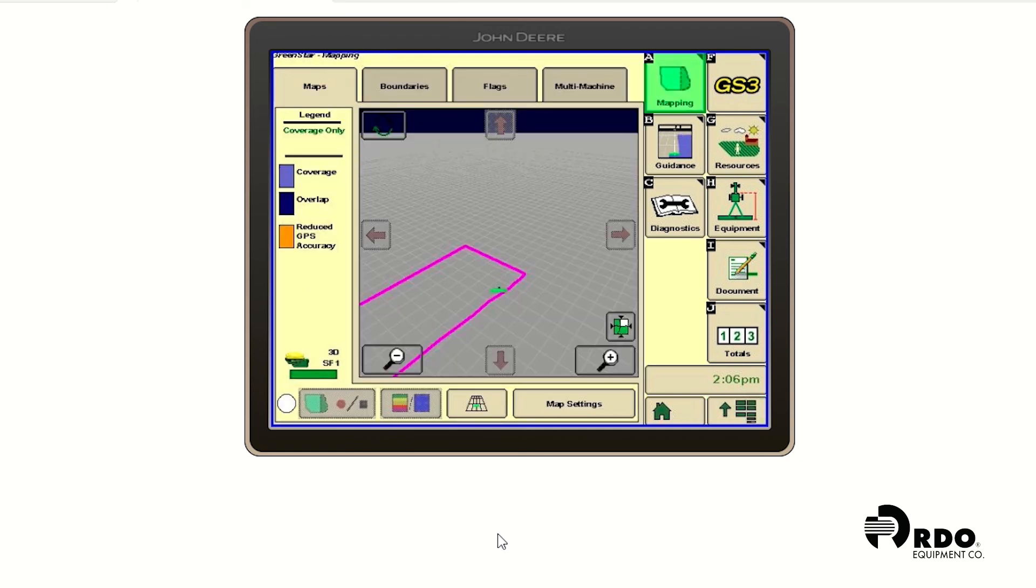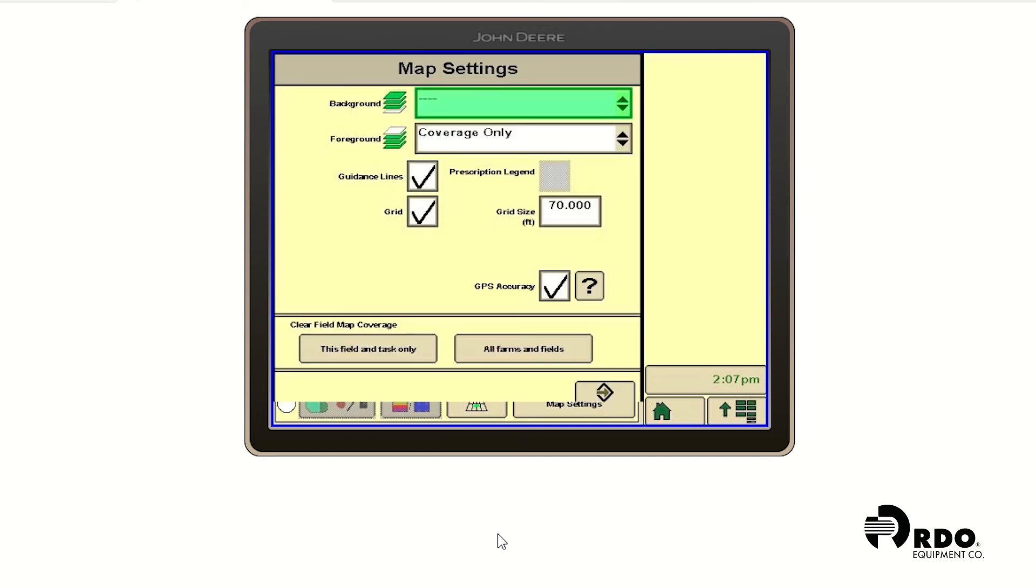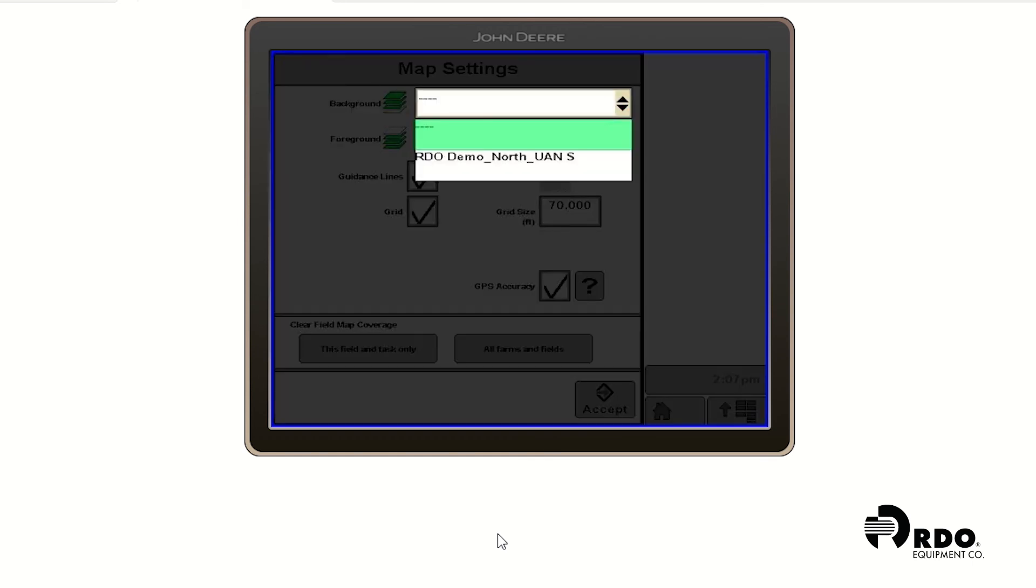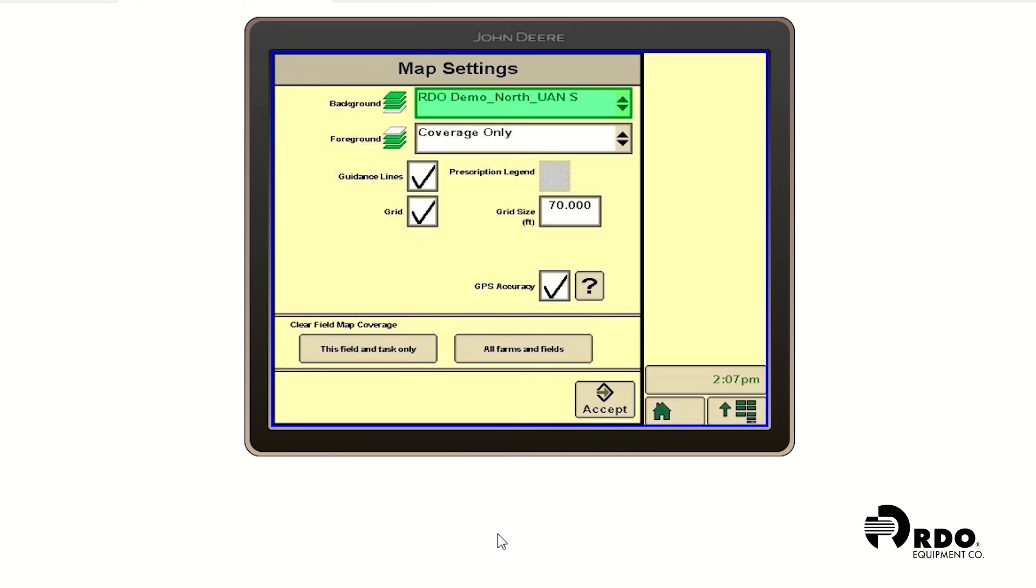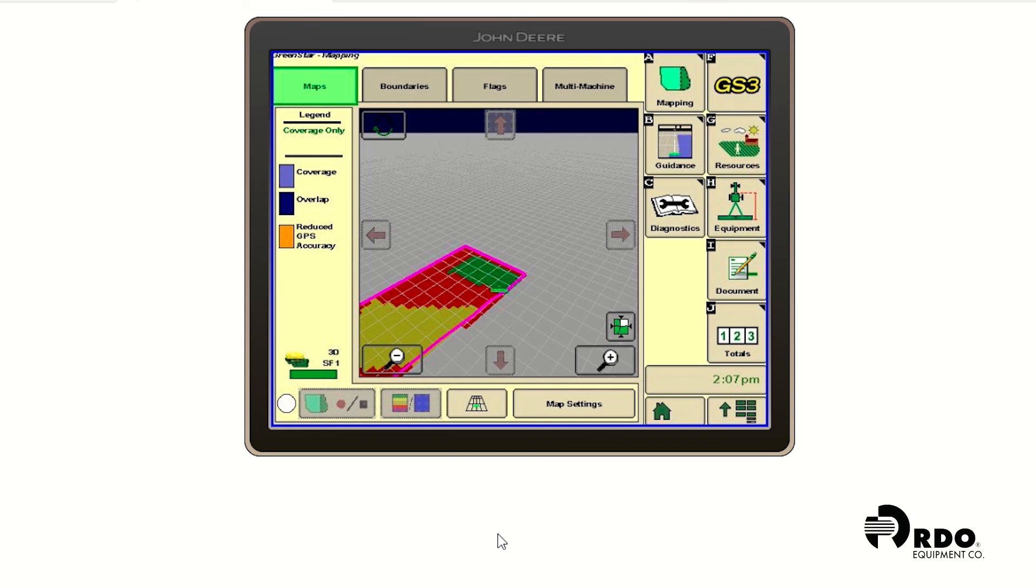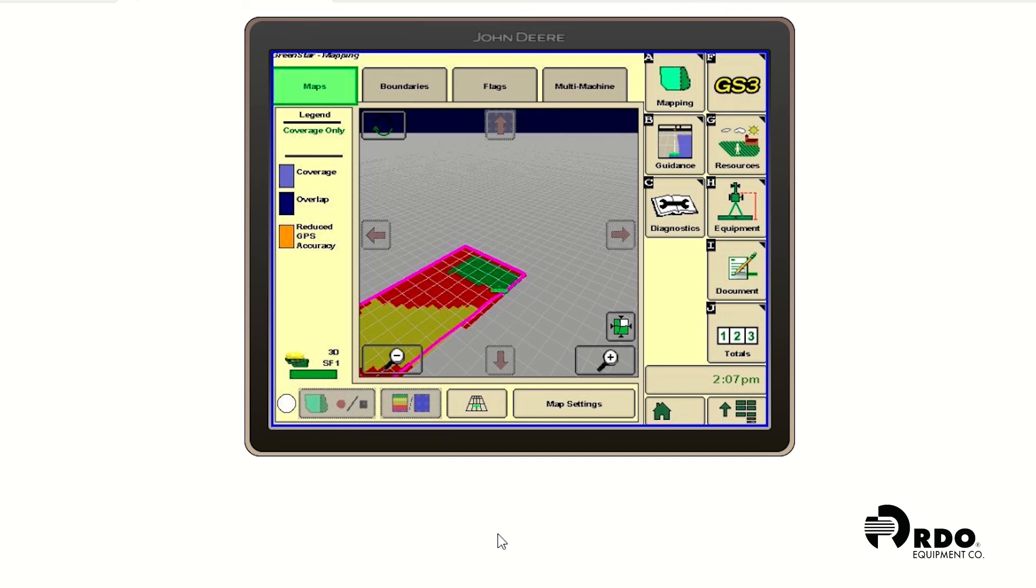As you can see in the map right now, I can't see my prescription in the background. I'm going to change that right now by going to map settings. I'm going to drop down the background menu. And I'm going to click on my prescription. Go ahead and hit accept. And now we can see the different zones in our prescription on our background image.